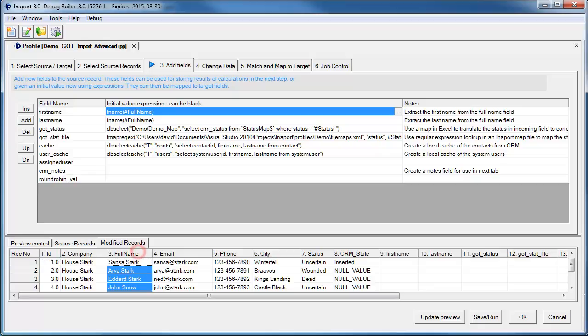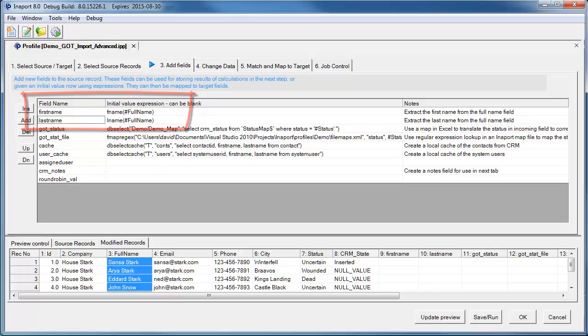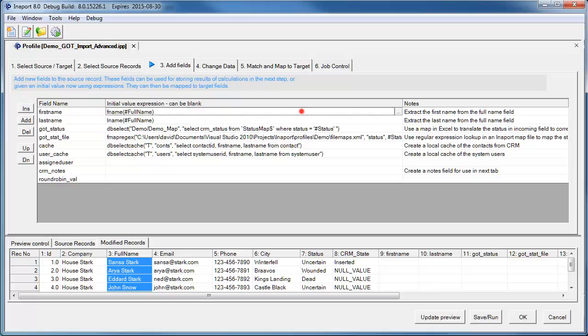In Microsoft CRM, we have a first name field and a last name field. In this tab, we can create new fields for the first name and last name, and then use InnerPort Expression Editor to parse the full name and parse the field.